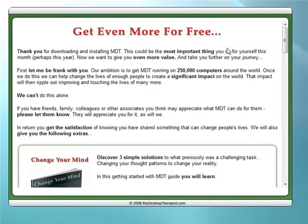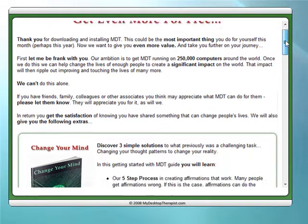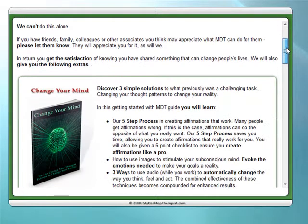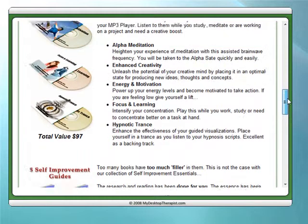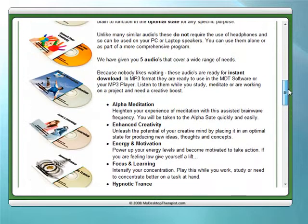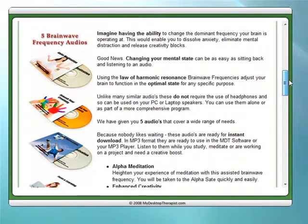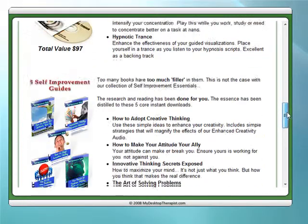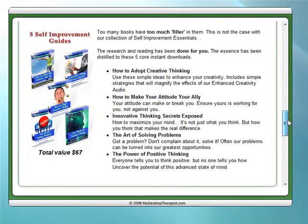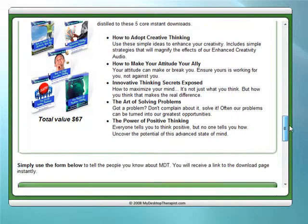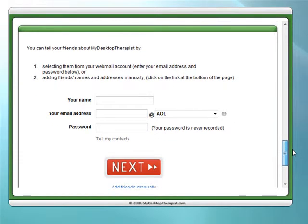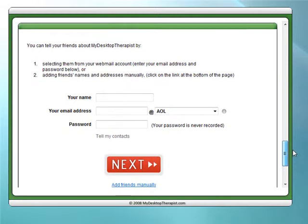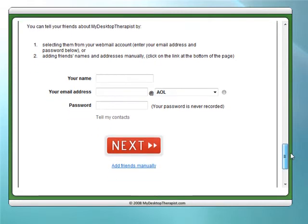On the first screen, it's just the opportunity to receive some extra bonuses along with the software, which include some brainwave frequencies, the manual, and some self-improvement guides — in return for just telling a few friends, or even a single friend, about this.